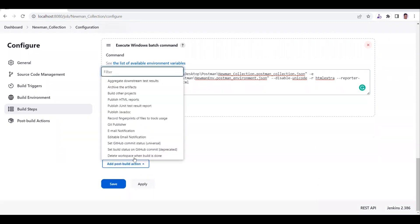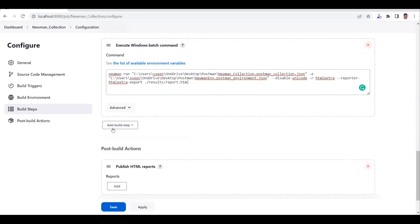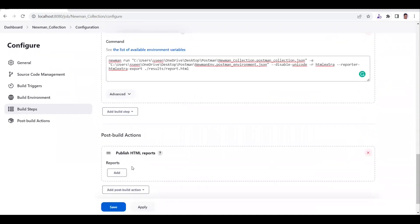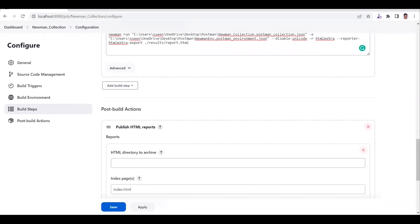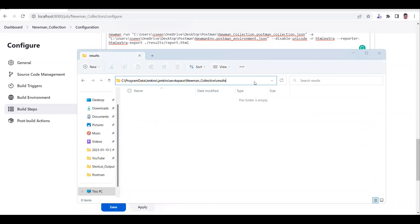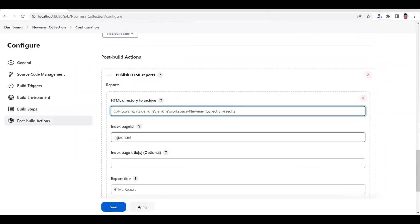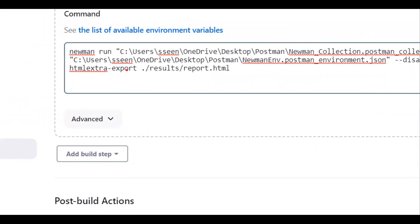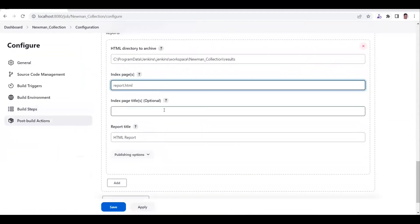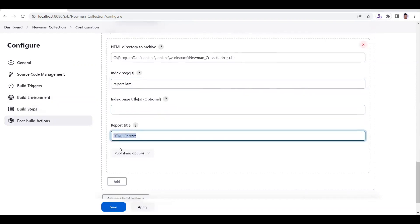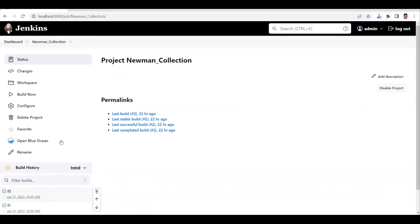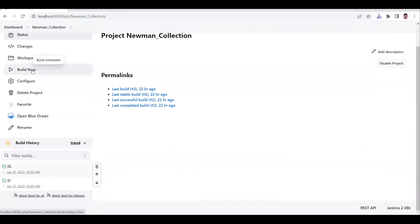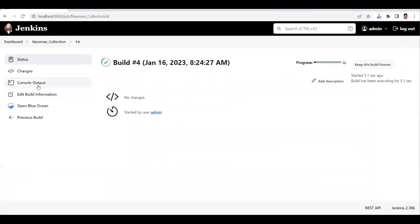After this, go to the Post-Build Actions section and select 'Publish HTML Reports'. To get this dropdown option you need to have the HTML Publisher plugin installed. Once done, click Add and provide the HTML directory — this is the results folder path. Give the report name as 'report', since we are storing it as report.html. The index page and other fields are optional. Set the HTML report title, which is the label that appears on the Jenkins page. Click Save and execute the build — Build 4 is now generated.